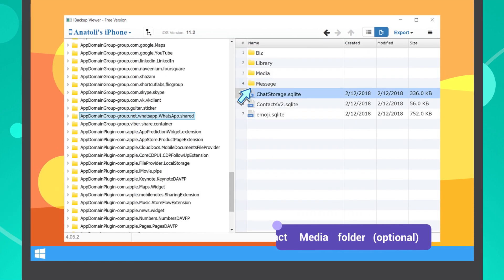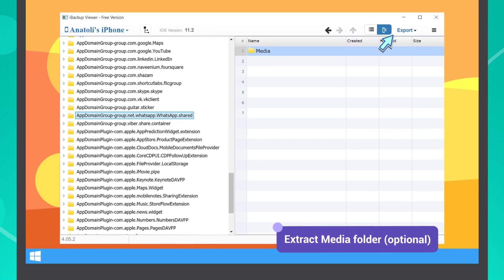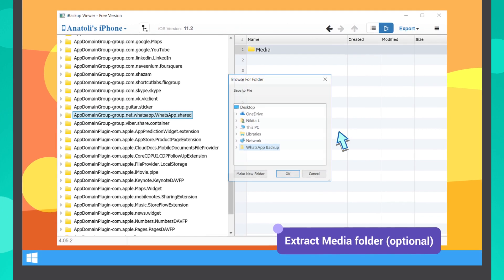If you want to import your media as well, follow the above steps to export the media folder.